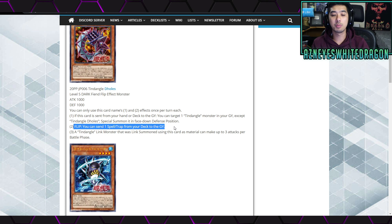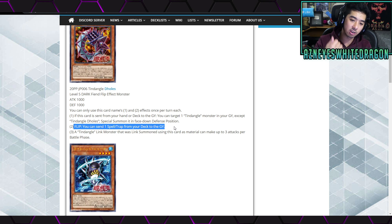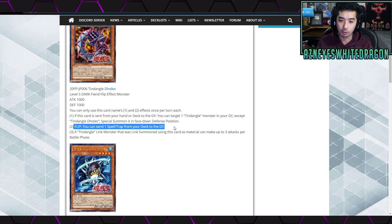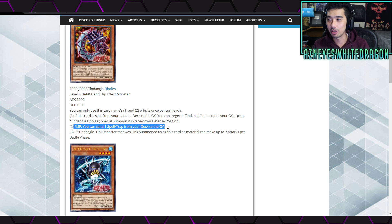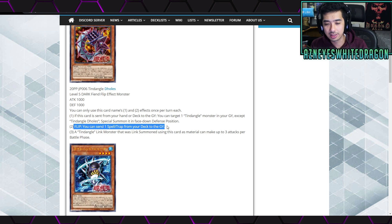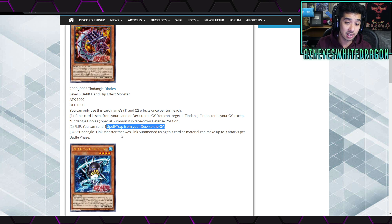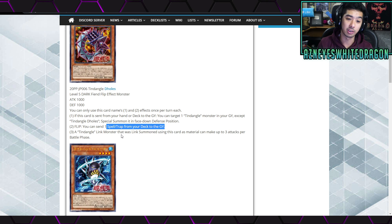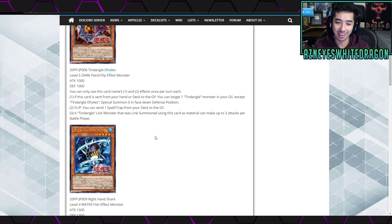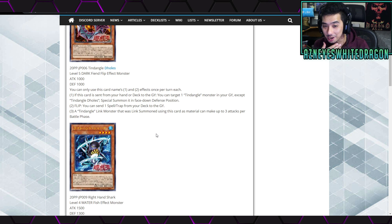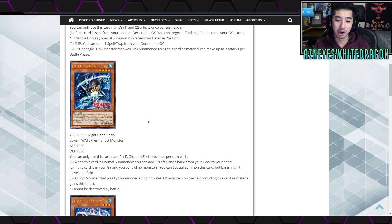Because I'm thinking that you could cheese and have the - just set this card, activate a card to flip this up, send a card that lets you - I don't know, like Left Arm Offering and go for very specific FTKs. I definitely think this is possible. Although technically you could argue like what is it, Foolish Burial Goods can help out too. I don't know, I just feel like this opens up a little bit of potential. Anyways, next up the third effect is a Tendangle Link Monster with Link Someone using this card's material can make up to three attacks per battle phase. Oh gosh.